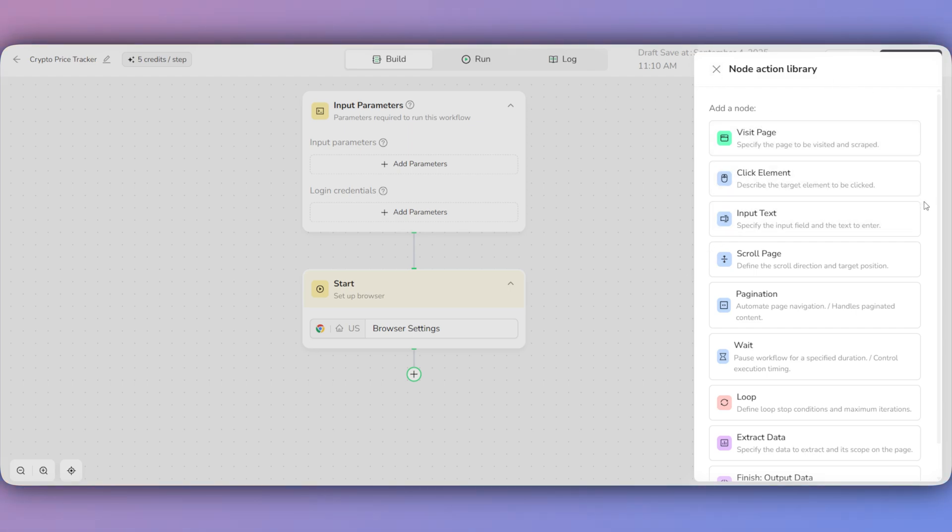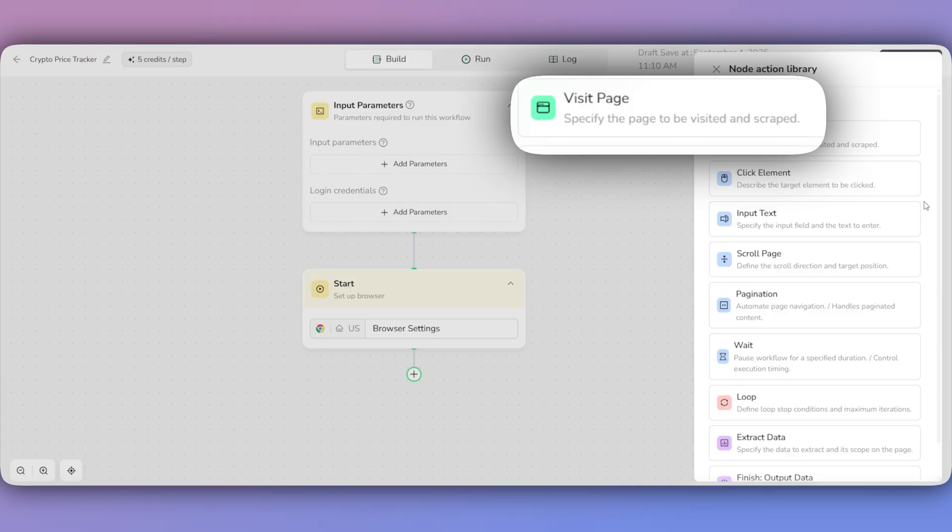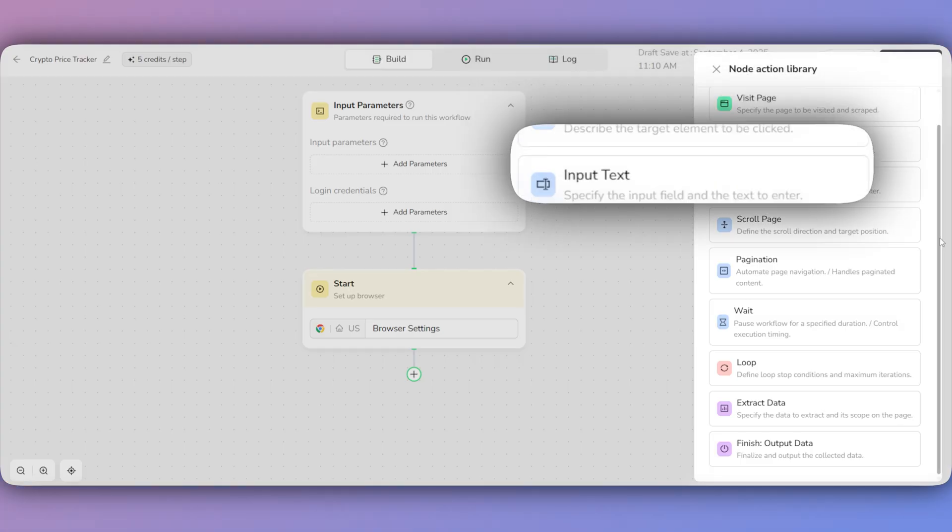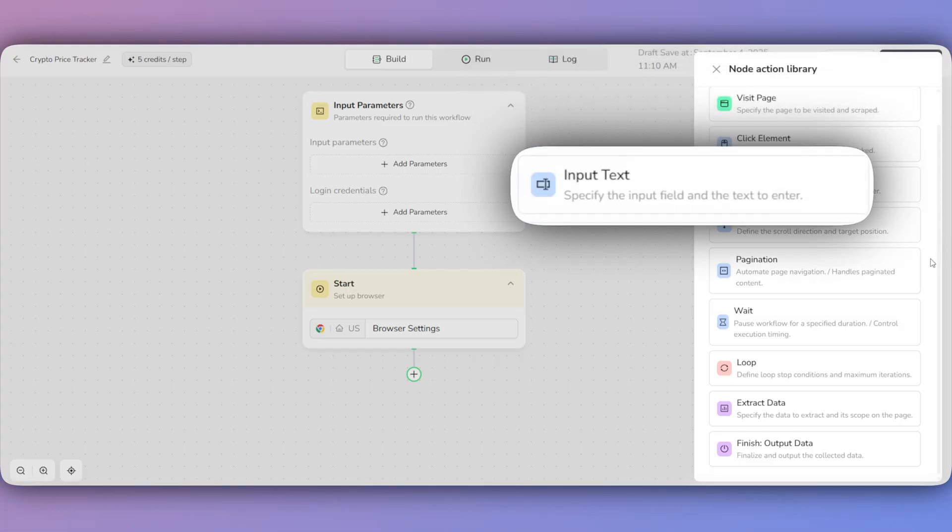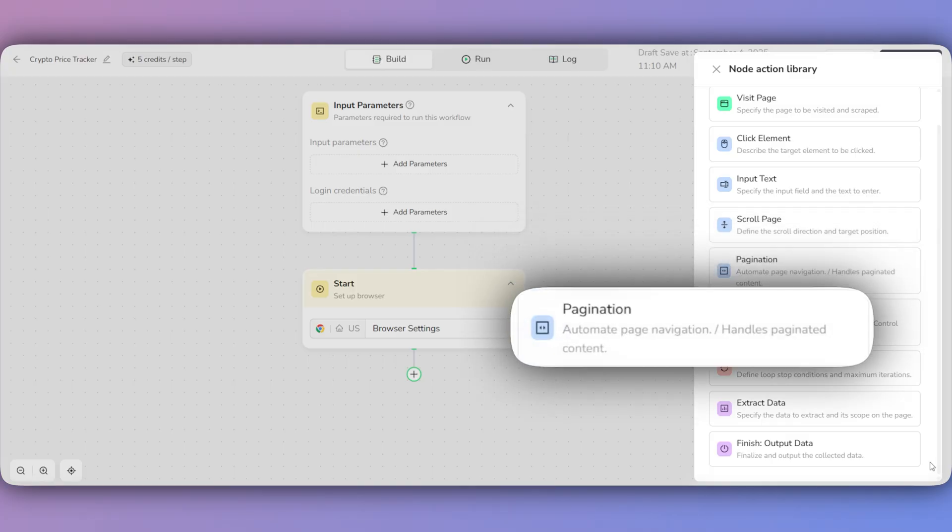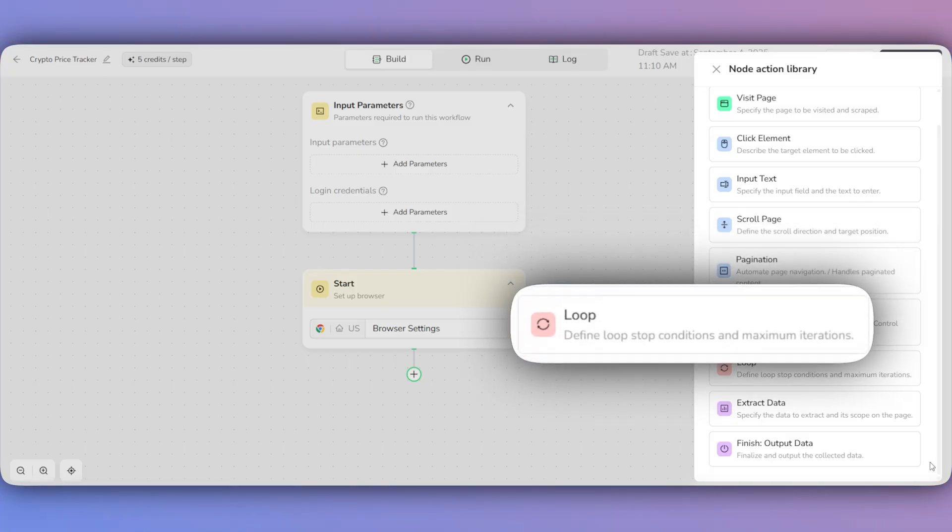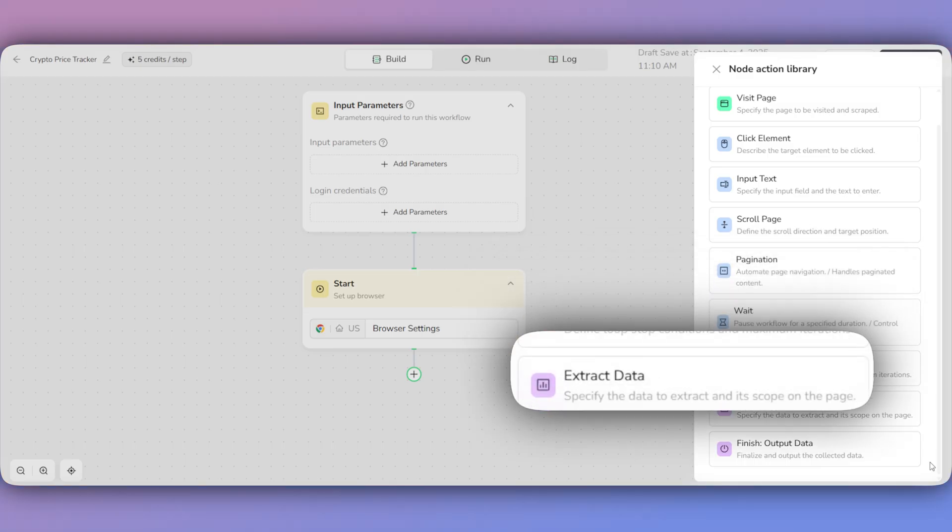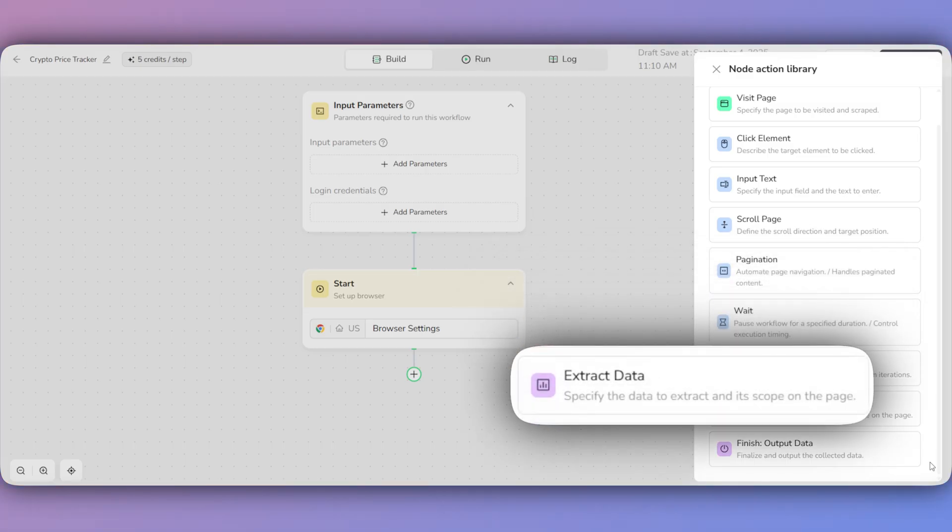Visit Page tells the browser which website to go to. Click Element is for clicking any button or link. Input Text lets you type into a search bar or a form. Scroll Page is used to scroll down and load more content. Pagination is for automatically clicking through multiple pages. Loop repeats actions for every item in a list. And Extract data pulls the specific information you need.